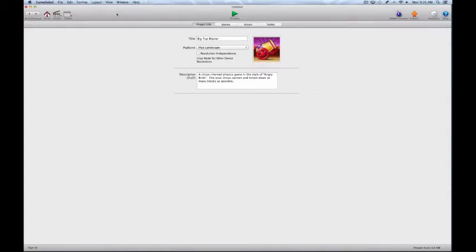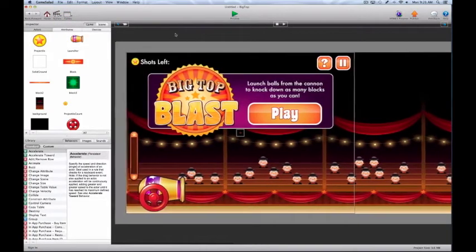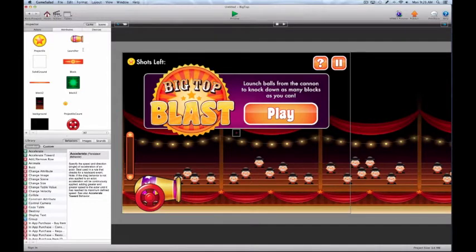Let's go ahead and get into the heart of the software. We're going to go into the scenes area. Let's go right into the Big Top, which we can do by clicking on the scenes icon — it brings up a dropdown menu of all our currently created scenes, and we can just click on a scene and it'll take us into it. This is the main area where we're going to be working in GameSalad 90% of the time. This is where we actually drag in elements, add code to build our game, sounds and images, etc.